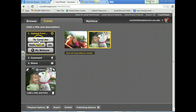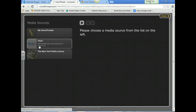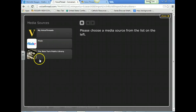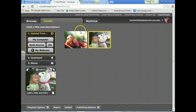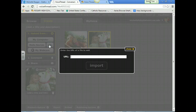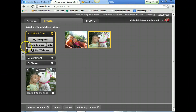I'm going to choose something from my computer — I think that's the easiest way to do it. They also have the option to use their media sources, to put in a URL, or use your webcam to record something.